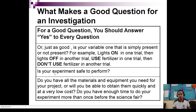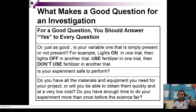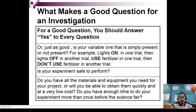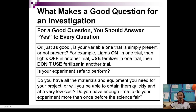Next: is your experiment safe to perform? Of course, that's based on ethical standards as discussed in previous videos, so it must be yes. Next: do you have all the materials and equipment you need for your project, or will you be able to obtain them quickly at a very low cost? Do you have enough time to do your experiment more than once before the science fair? That's the feasibility side of the study.